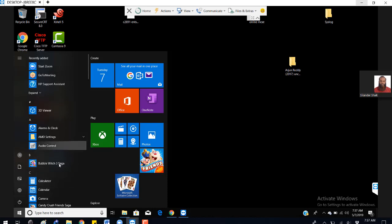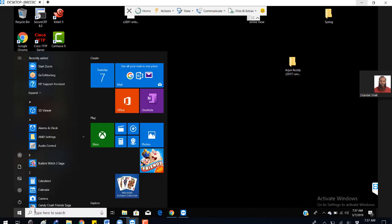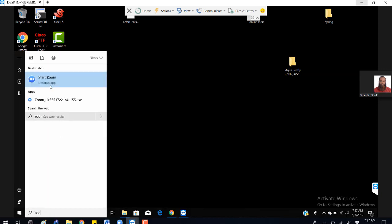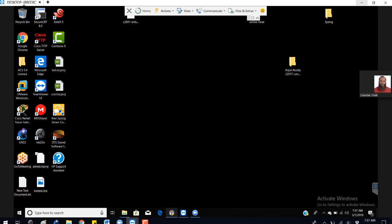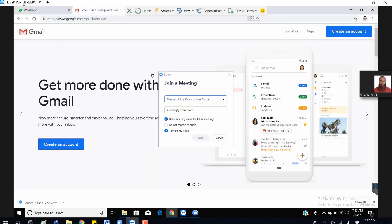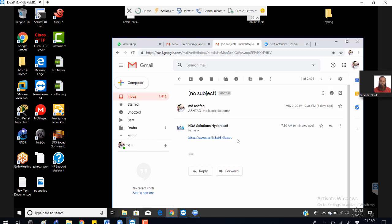If you know the meeting ID, you can open the Zoom application and go to 'Join Meeting'. You can use a link or just use the meeting ID directly. Every time you don't need to use the link — you can just copy the ID and join the session.